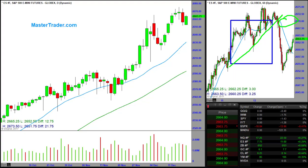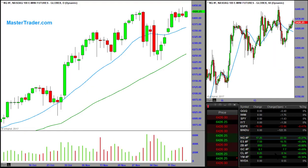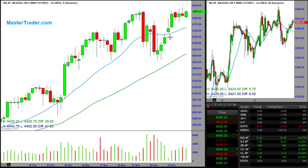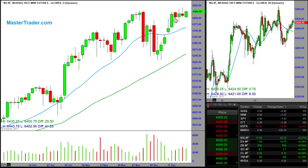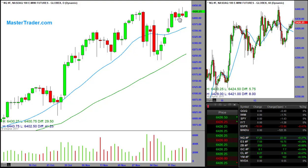Now let's look at the NASDAQ futures. What's happening at this moment is we had a move up into this resistance area, and so far this is bullish price action — meaning it's going sideways at resistance versus pulling back.